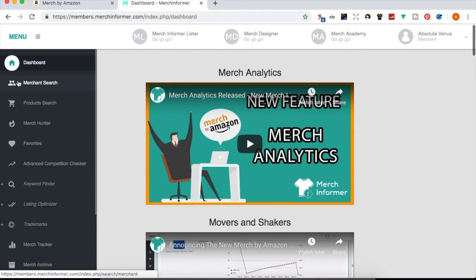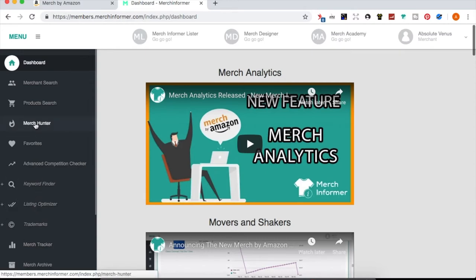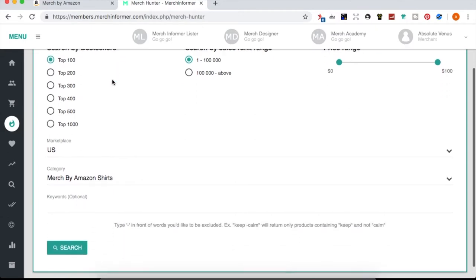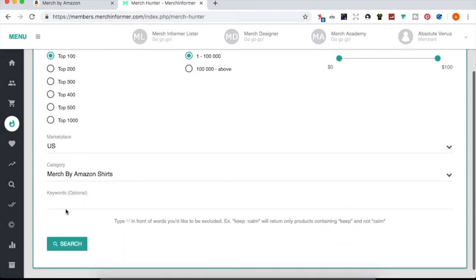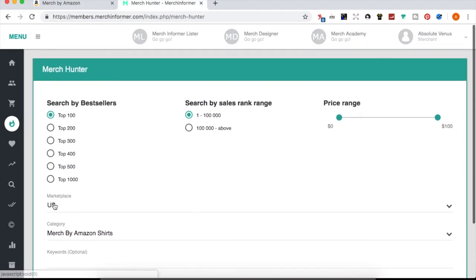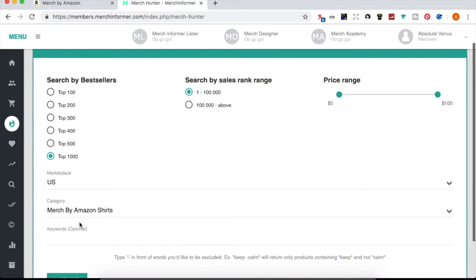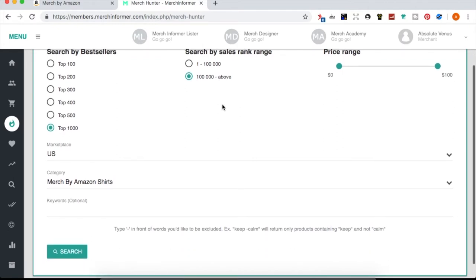Let's get into the search tool. In the dashboard you'll see various tools along the side. When I come in here I go first into Merch Hunter. If you already know a niche you want to go into, you just type the keyword here. I search by best sellers — the top 1,000 results returns the top 1,000 in the keyword search you're looking for.